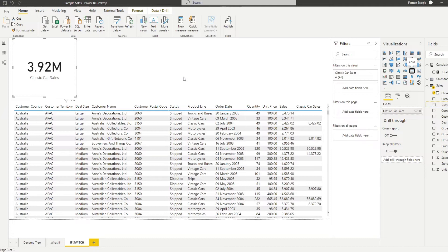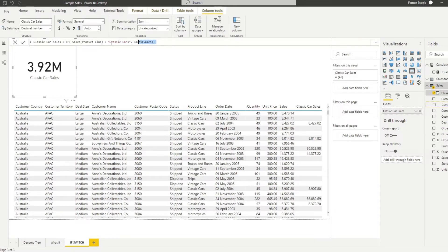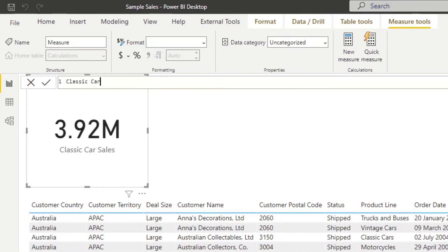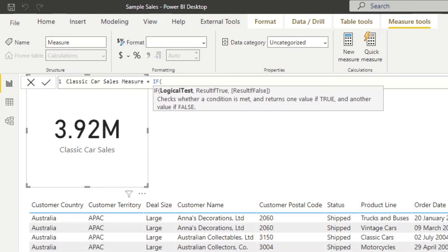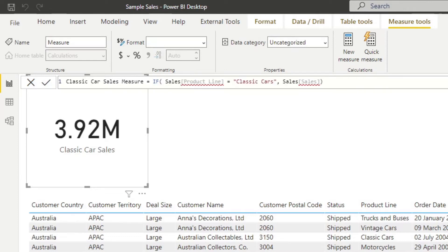Now if you want to use the IF statement in a measure, bear in mind that it doesn't work exactly the same — let me show you why and how to fix it. If we try to copy this IF statement from the calculated column into a new measure called classic car sales measure, you'll see that it gives some issues. That doesn't work because measures don't work like calculated columns. The calculated column creates a new column in your table, but a measure doesn't understand what row context you want to evaluate it on. So you need to do that explicitly by using an iterator.